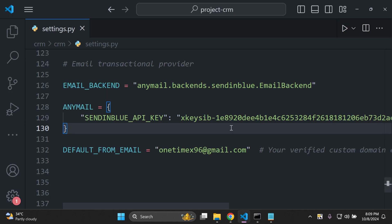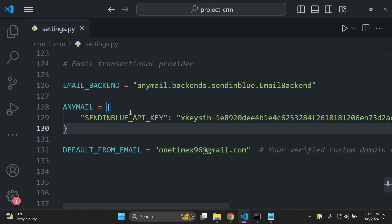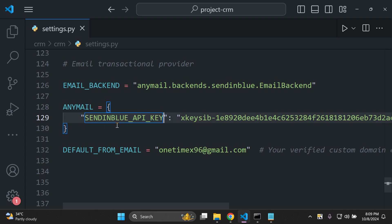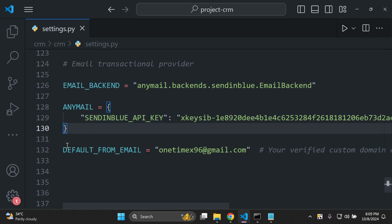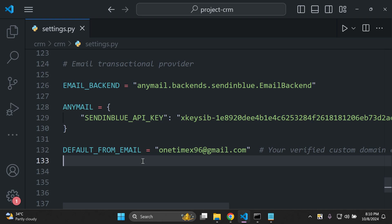Now that you've set up all the necessary details in your settings.py file: the EMAIL_BACKEND is 'anymail.backends.sendinblue.EmailBackend'; the ANYMAIL configuration houses the key-value pairs for your API key or any domain name settings needed for Brevo; and the DEFAULT_FROM_EMAIL value is where you want your emails sent from — typically info@yourdomain.com or admin@yourdomain.com, but for testing we're using the Gmail account we used to set up Brevo.